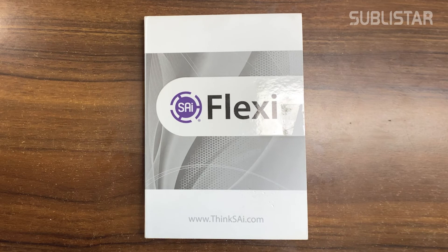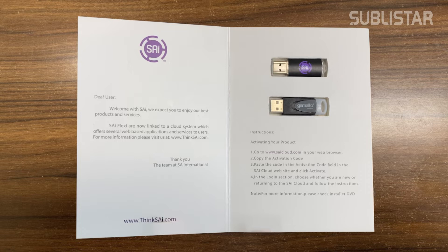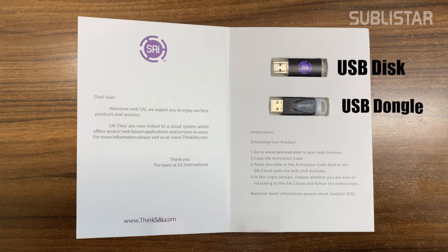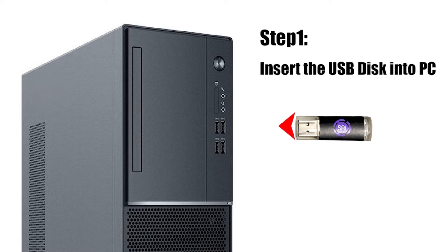In the software package, you will get two USBs. One is a USB installation disk and the other one is a USB dongle. So first step, insert the installation disk into your PC.